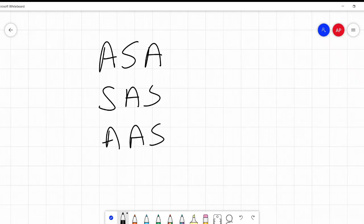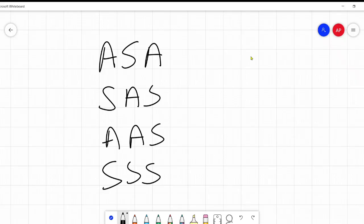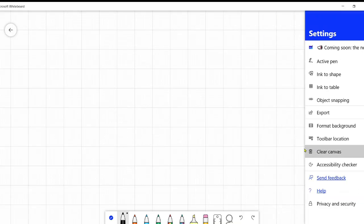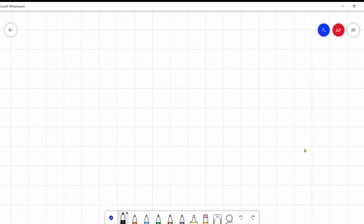So there's a whole bunch of theorems for what information we need to prove that triangles are congruent, and they get abbreviated. This will mean something by the end of this video, I promise. All these A's and S's stand for angle and side. So this would be angle-side-angle, side-angle-side, angle-angle-side, and side-side-side. These are the four abbreviations we use when talking about proving triangles are congruent.